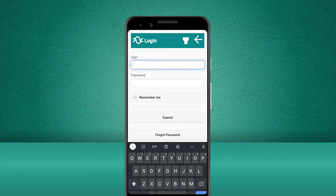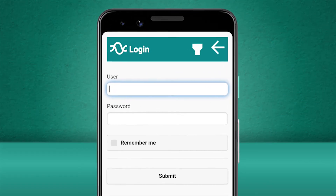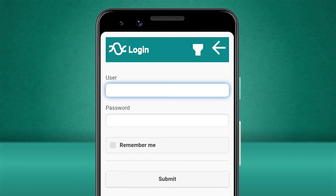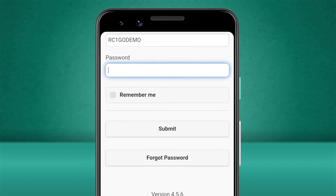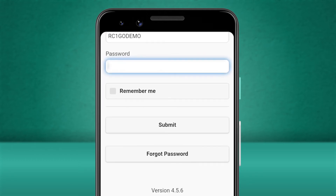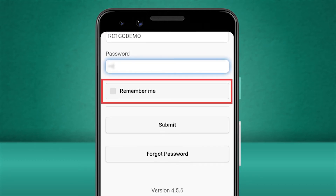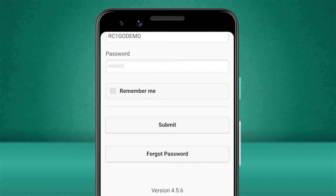Now let's enter our login details and get into the Stream mobile app. You can tell the app to remember your login details, however for security reasons your company may have chosen to disable this feature.